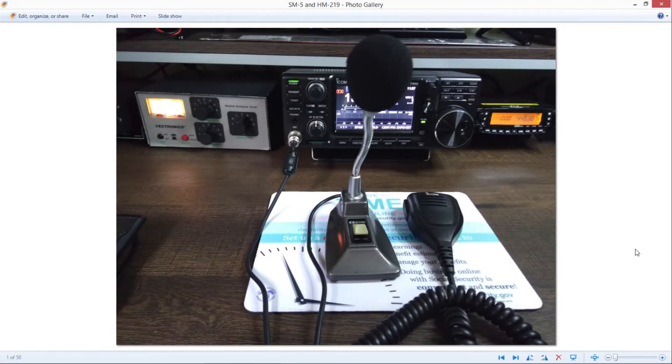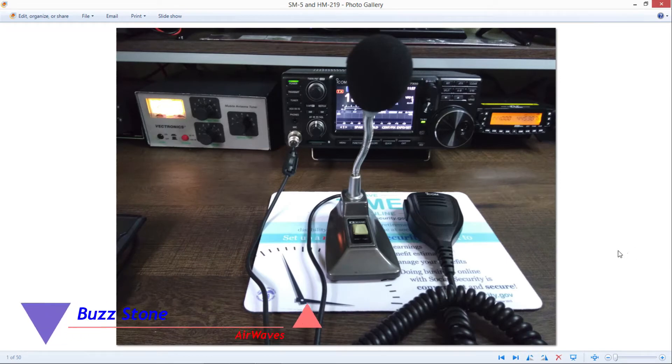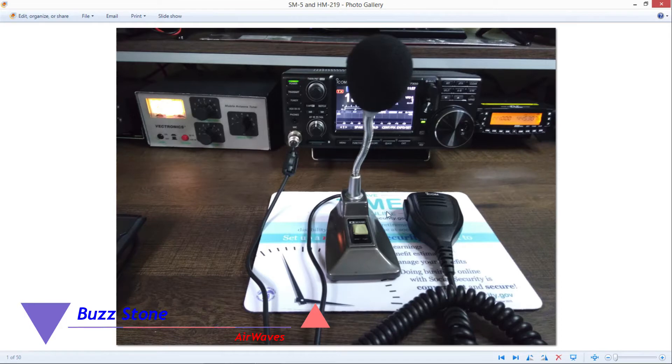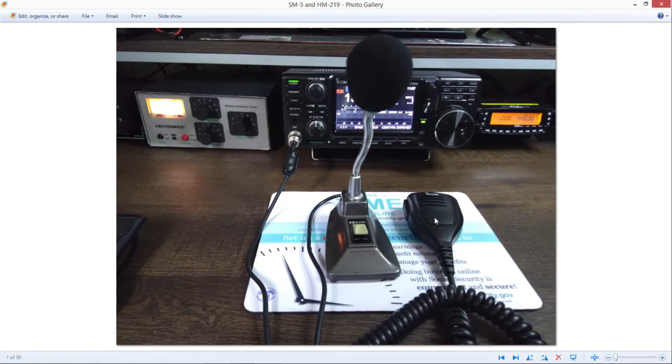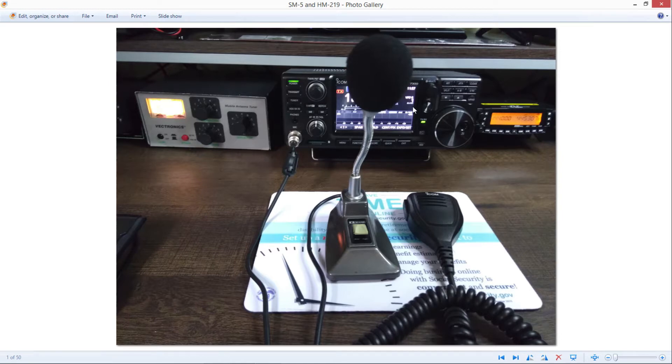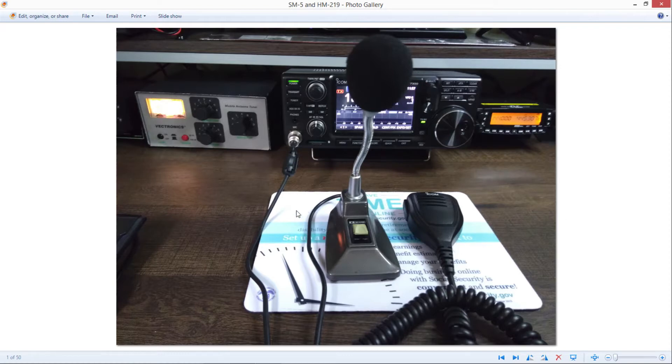This is Buzz, back with episode 48 of Airwaves. As I promised in this episode, we'll be comparing this SM5 desk mic, some pretty old technology, with the handheld HM219 mic, which comes as the standard mic for the ICOM IC7300. You see here in the background, this is my ham shack, at least part of it.